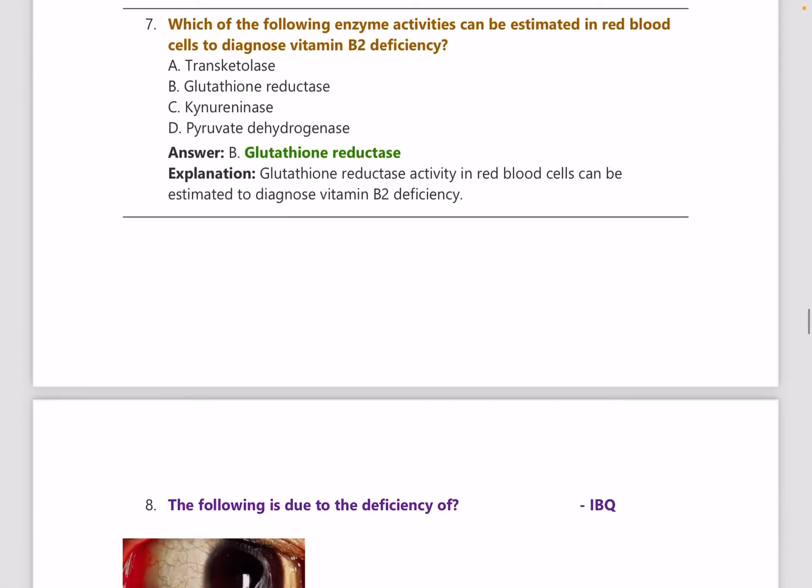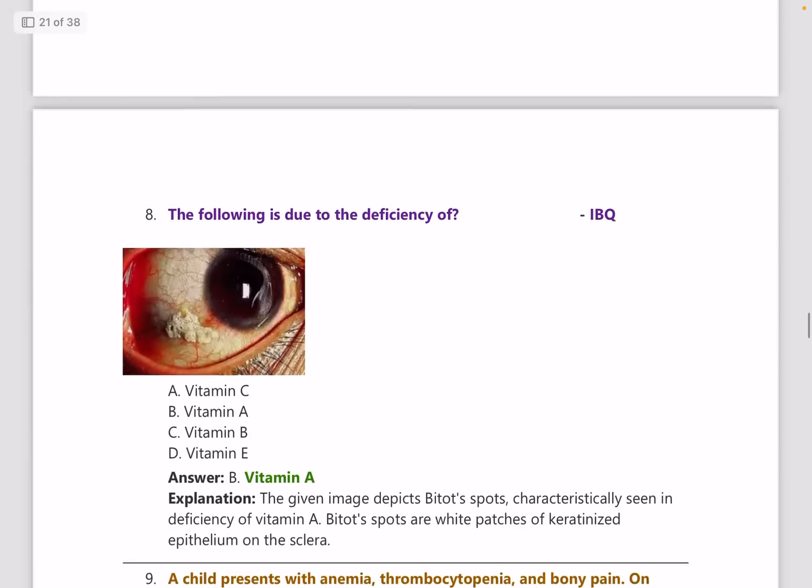Which of the following enzyme activities can be estimated in RBCs to diagnose vitamin B2 deficiency? The answer is glutathione reductase.